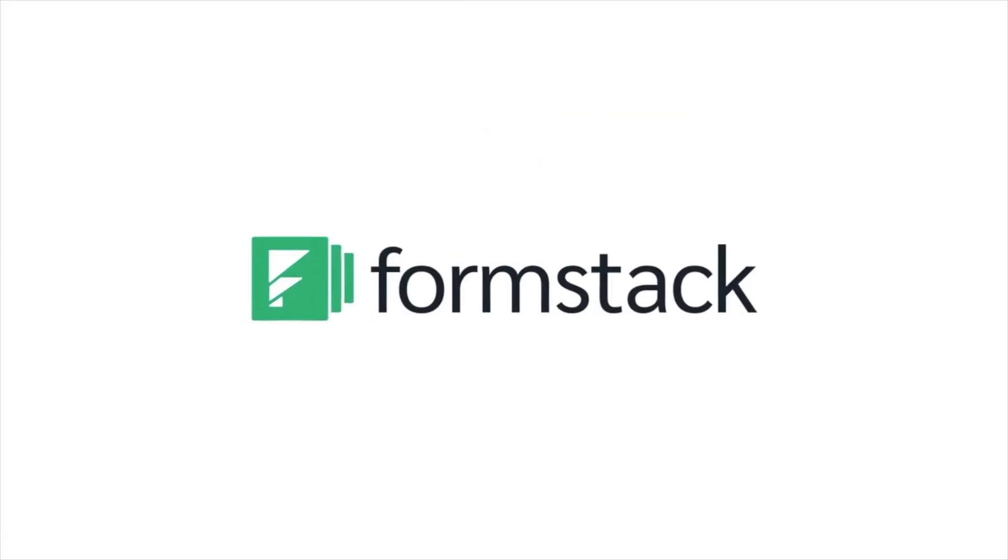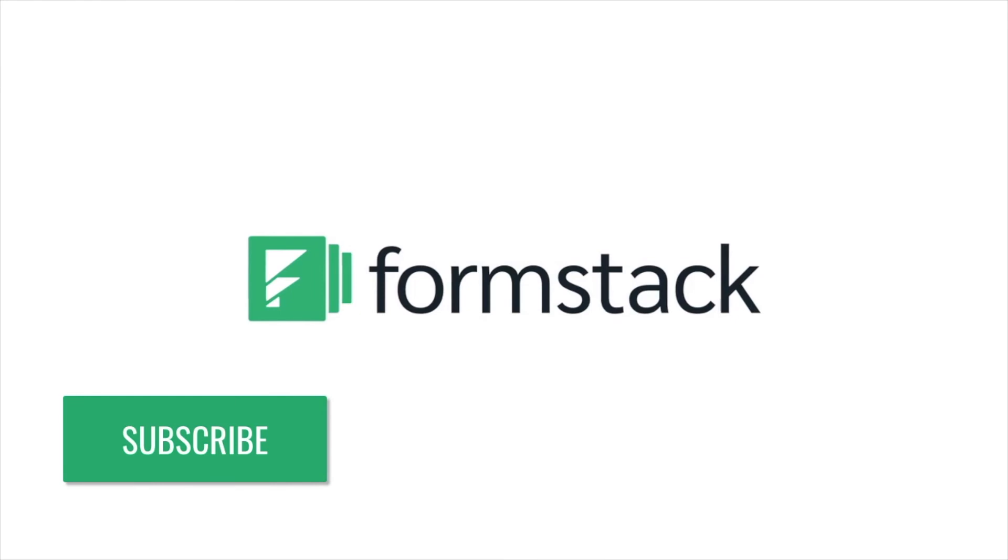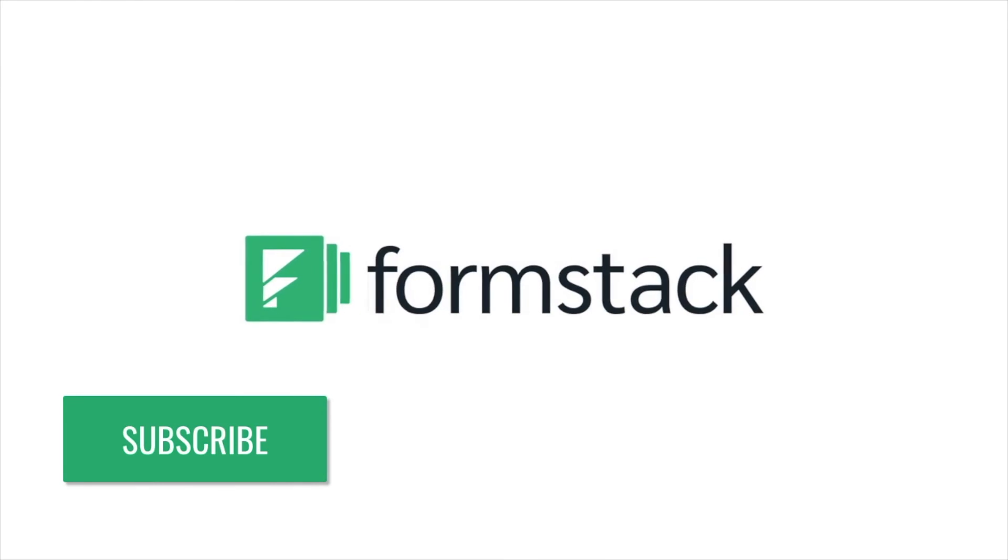And that's it! We hope you've enjoyed this Builders tutorial. Subscribe to our channel to stay on top of new Formstack product releases and content, and check out our other easy-to-build tutorials from our Builders series.